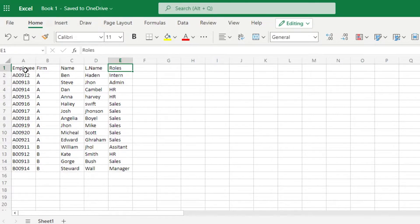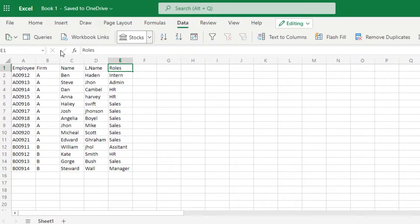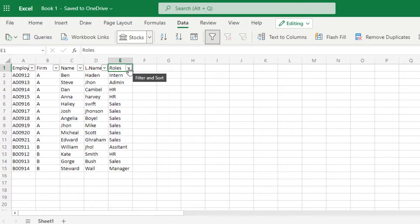To add a filter, select the first cell — I'm selecting Roles. Then look at the top bar: you have File, Home, Insert, Draw, Page Layout, Formulas, and Data. Click on Data. Now you'll see all these different options. There is a Filter icon right here — just click on it. Once you click it, your filters are created. You can see there's now a dropdown arrow added to all the column headers, so each column now has a filter.